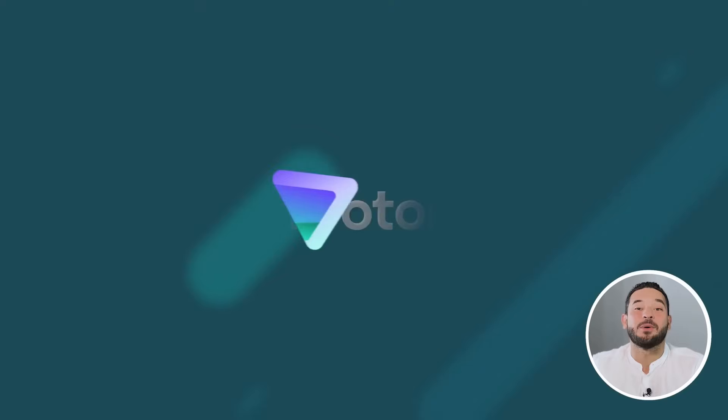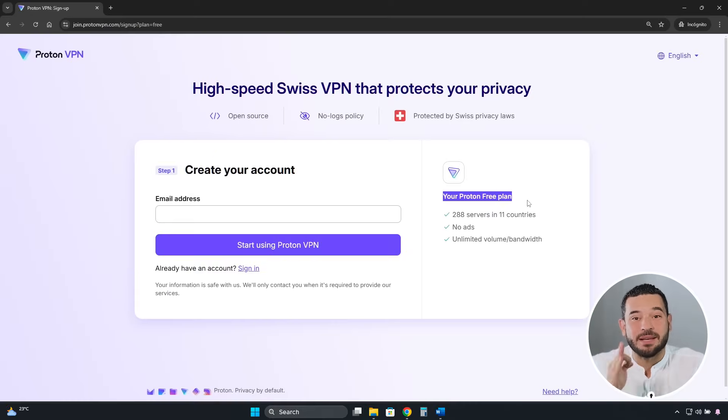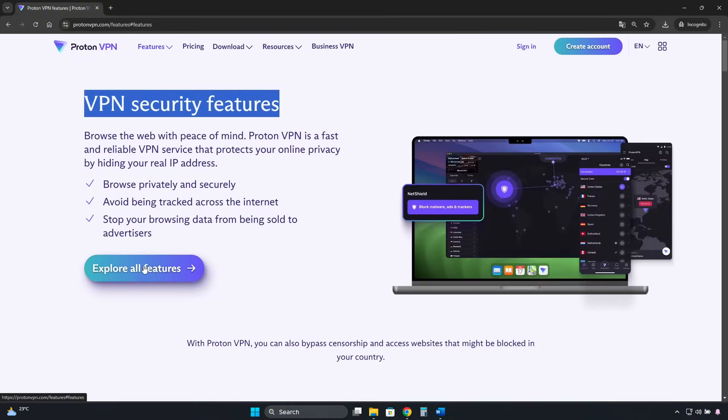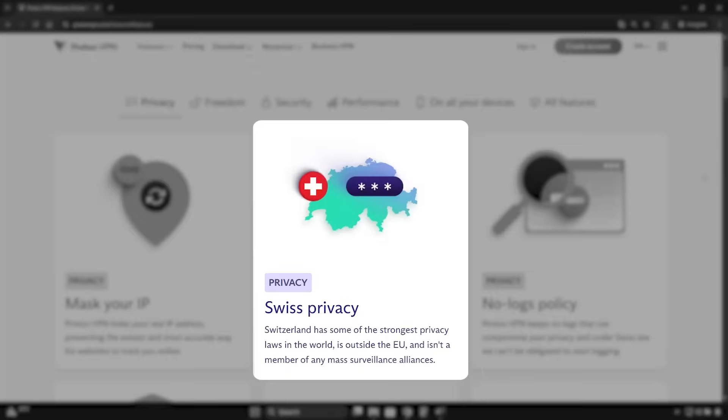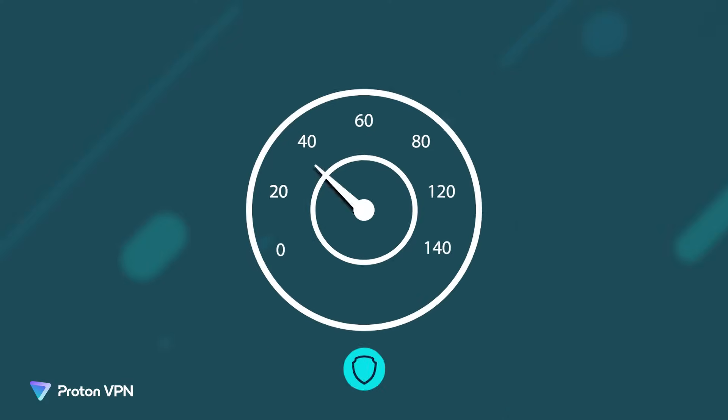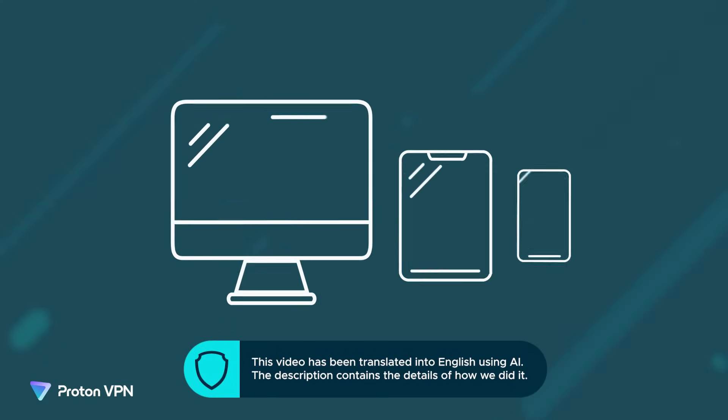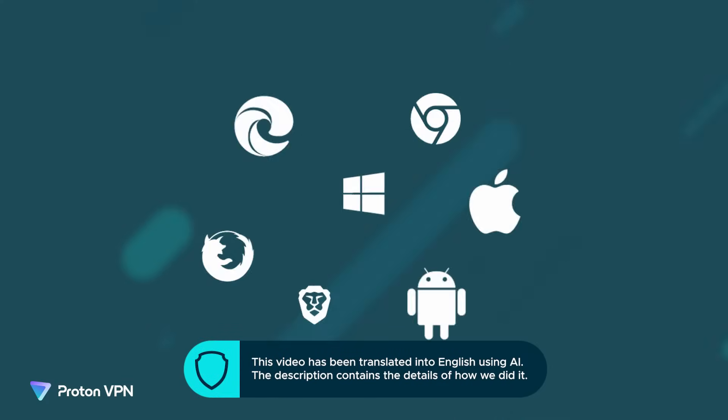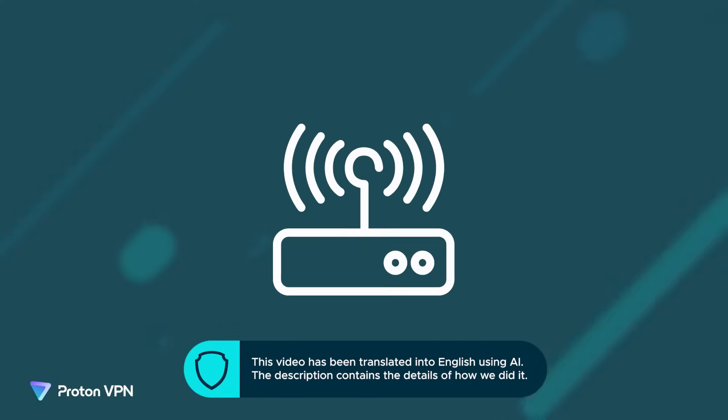Starting with ProtonVPN, which is the safest free VPN. It's open source, has a strict no-logs policy that's been audited, and is based in Switzerland, a country with the strictest data protection laws in the world. It offers good speeds, works on any device and operating system, and can even be installed on a router.